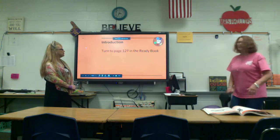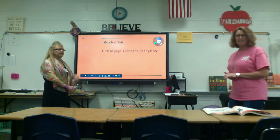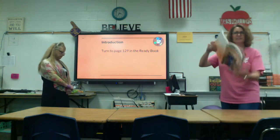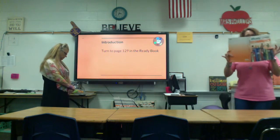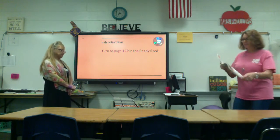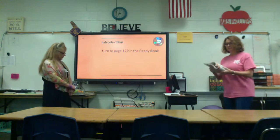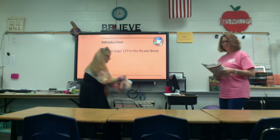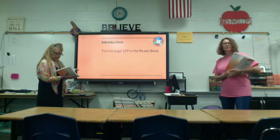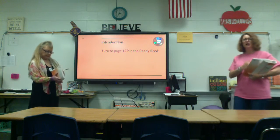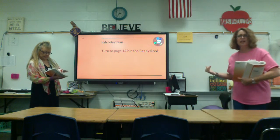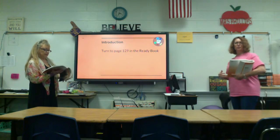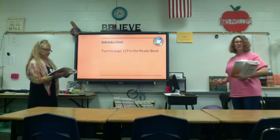For the introduction to the rest of this lesson, turn to page 129 in the ready book — it's lesson 13. You'll see that we've used the top part of this as our activator: 'Would you rather trudge or stroll through the snow?'